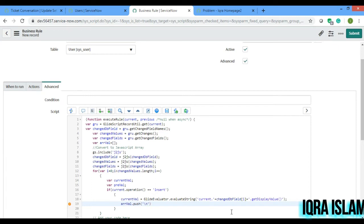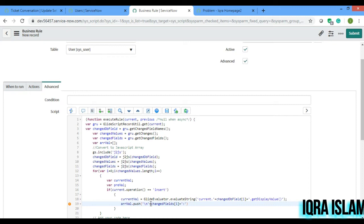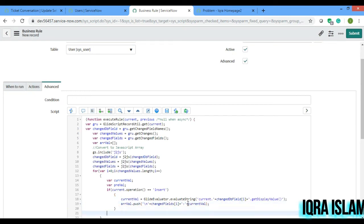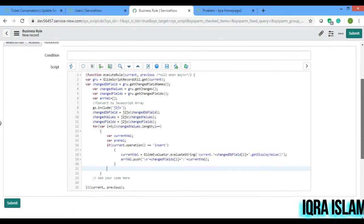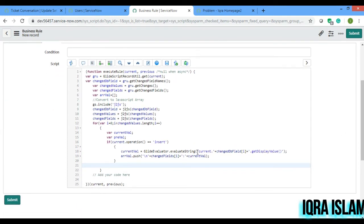I'll push with a backline new line first, then it will capture everything according to the changed fields. The push statement will be: changedField at i, plus colon, plus currentValue — the value which has been changed to. I hope you're all understanding what I'm writing here. Basically I'm taking the current field value and pushing it into the array.